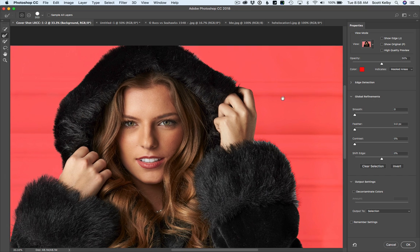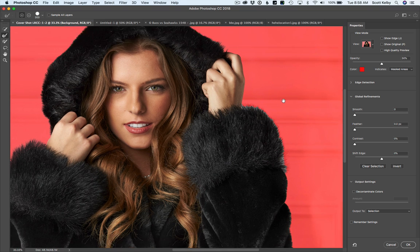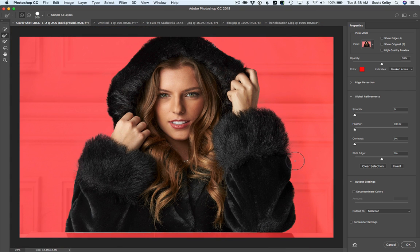There's a little bit missing there, and it's still doing some thinking up there. And right in here, the brush gets right inside all that fur. Look at that — you can build a beautiful mask in no time. Look at how little it took to do that.